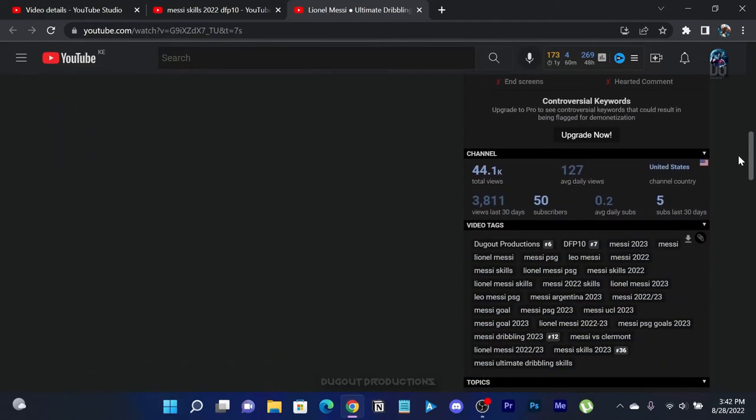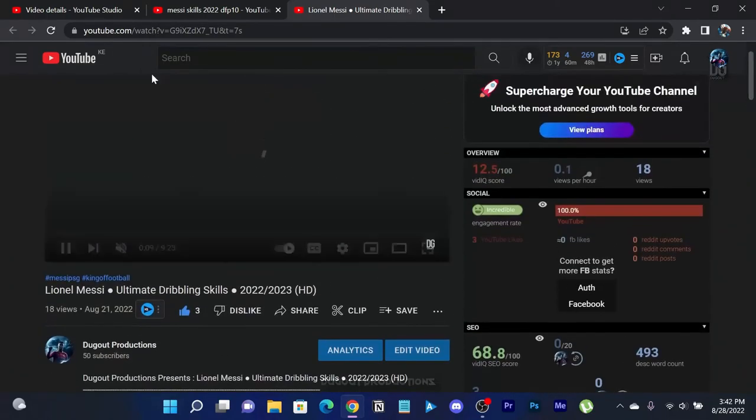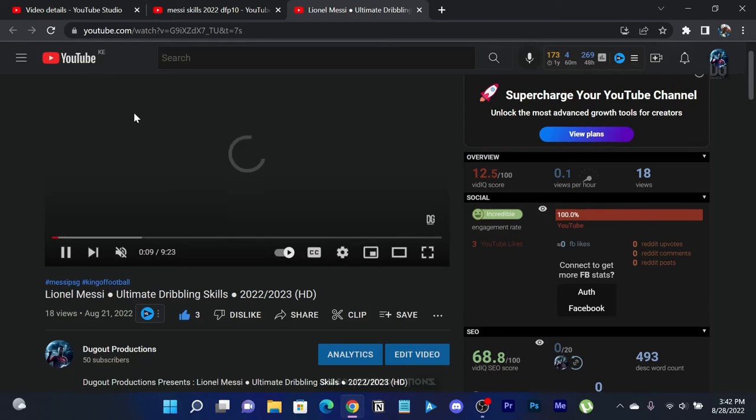So just copy the tags of any video of your choice and paste it in the tags section of your video details.